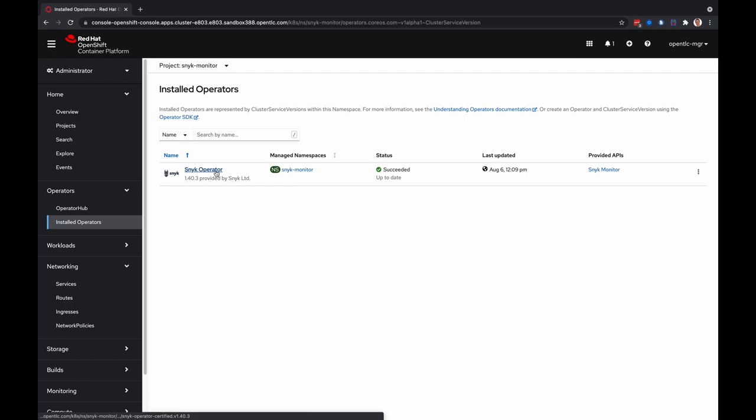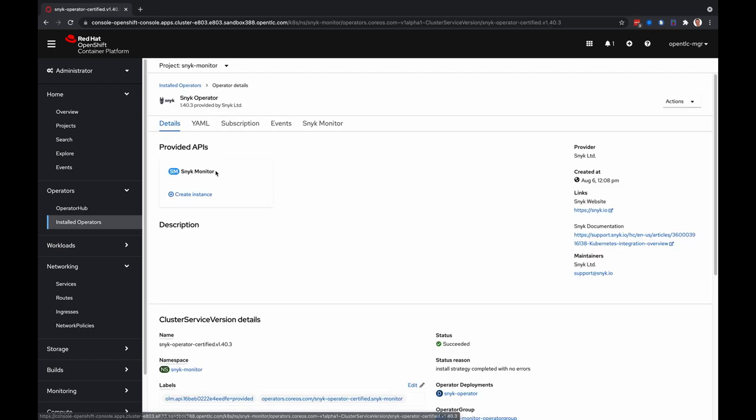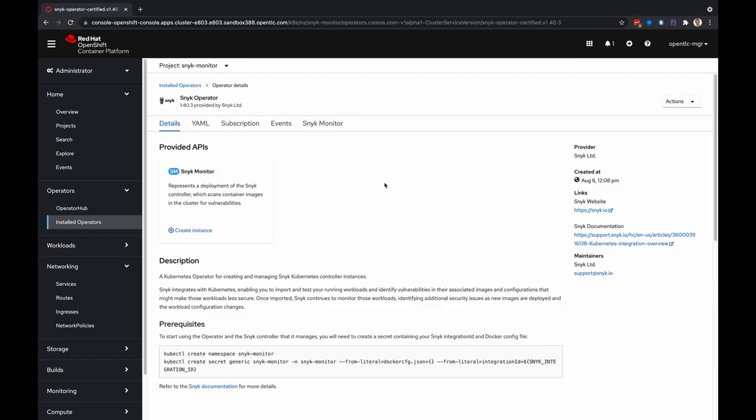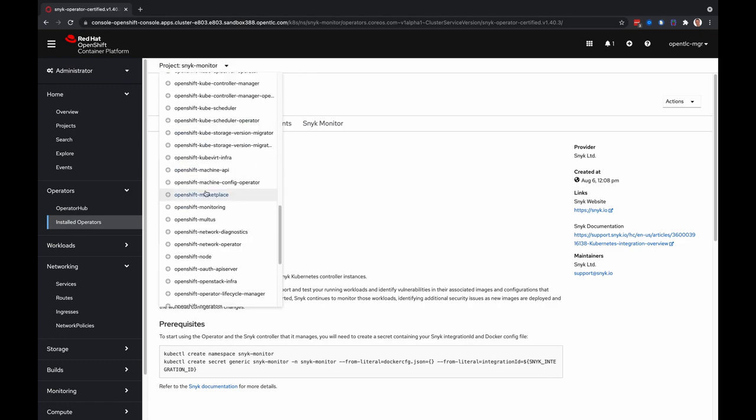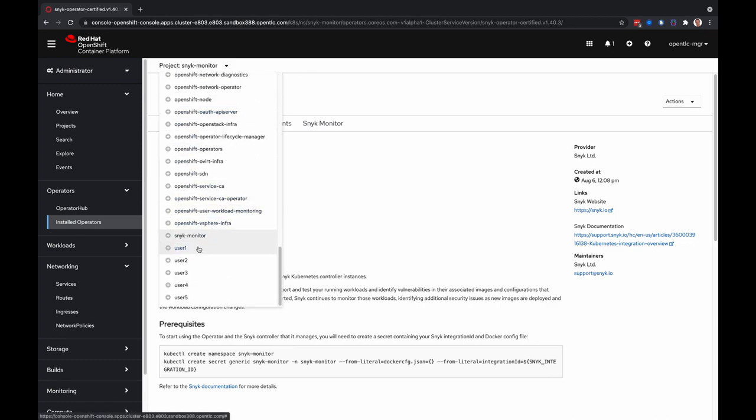You'll find that here in installed operators. In this specific instance, the Snyk monitors are namespace scoped, which means we have installed the monitor on all the user projects that are created for the demo or workshop that you're planning to use.